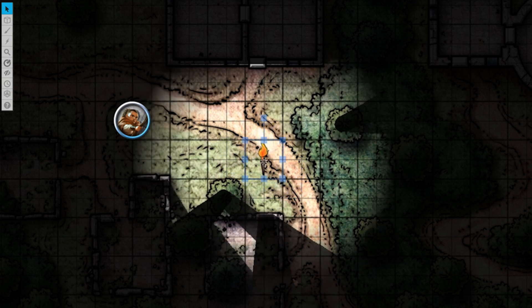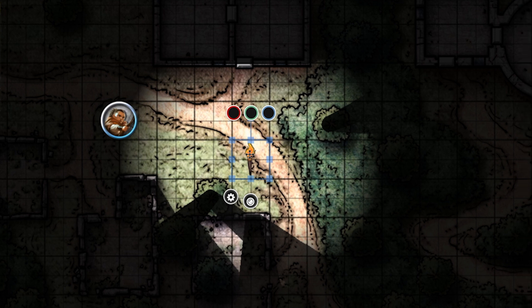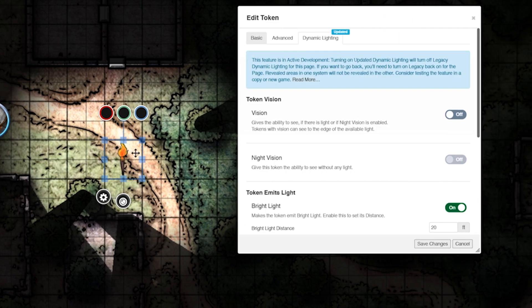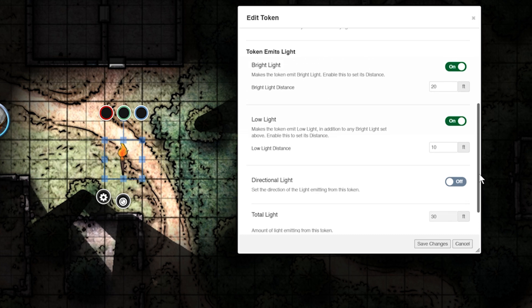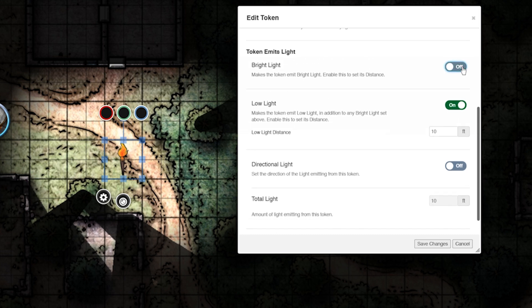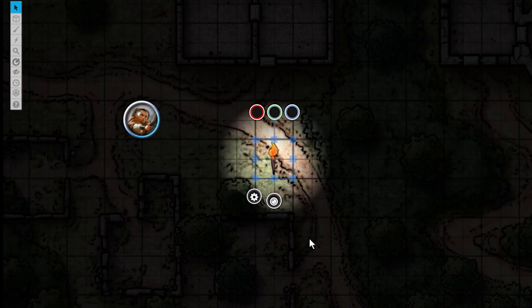Now let's say this torch is going out and all light it's emitting is low light. Double-click your token, go back to the dynamic lighting tab, turn off bright light, and leave low light on. Save changes. Our token is now shrouded in low light.